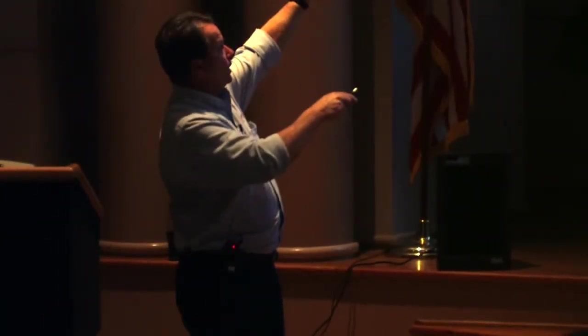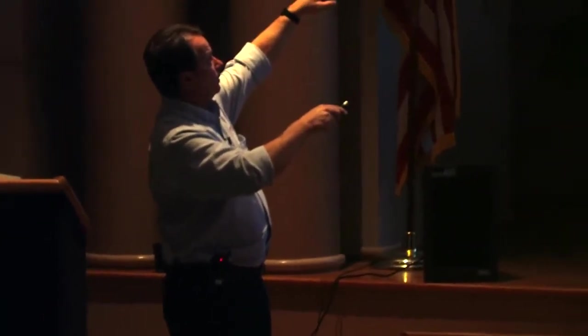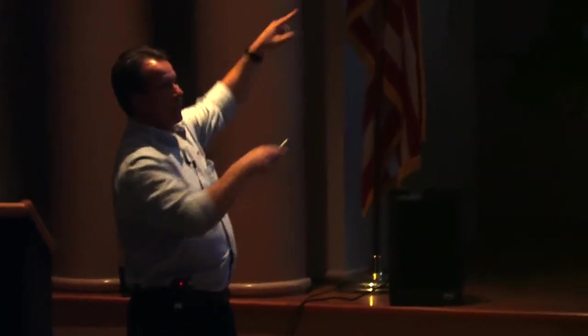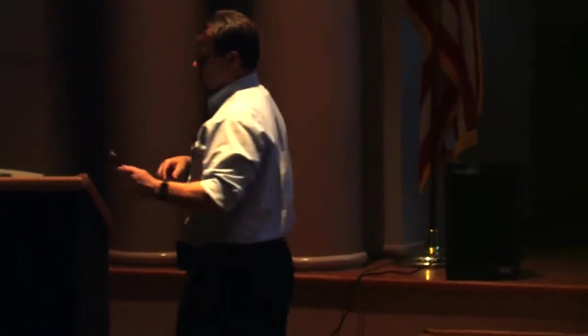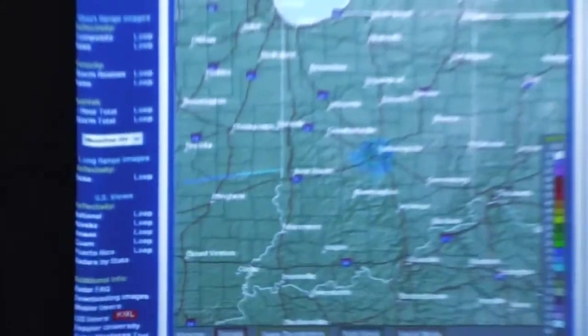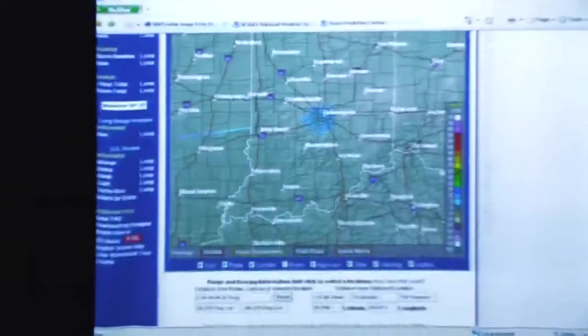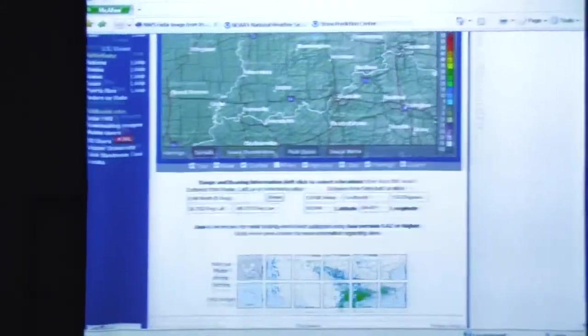If you want to move around to different radar sites, those are navigation buttons. Pushing the button to the west will bring you back to the central Illinois radar. If you just want to take a bigger view overall, you can scroll down below with that.